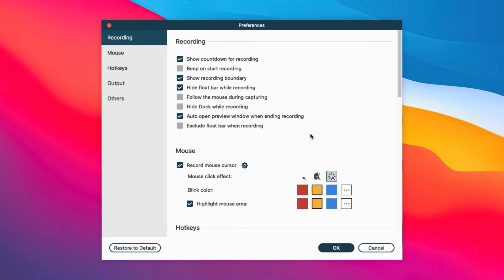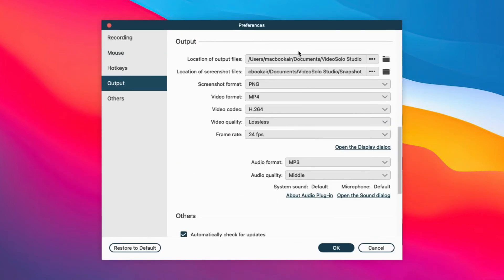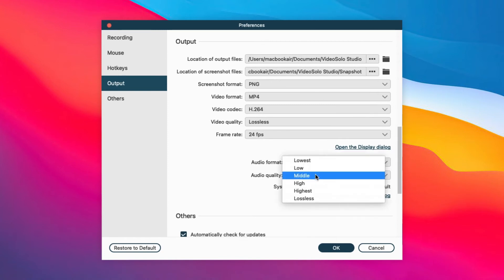Before you record the audio on Mac, you can customize the location of your output file, audio format, and audio quality.